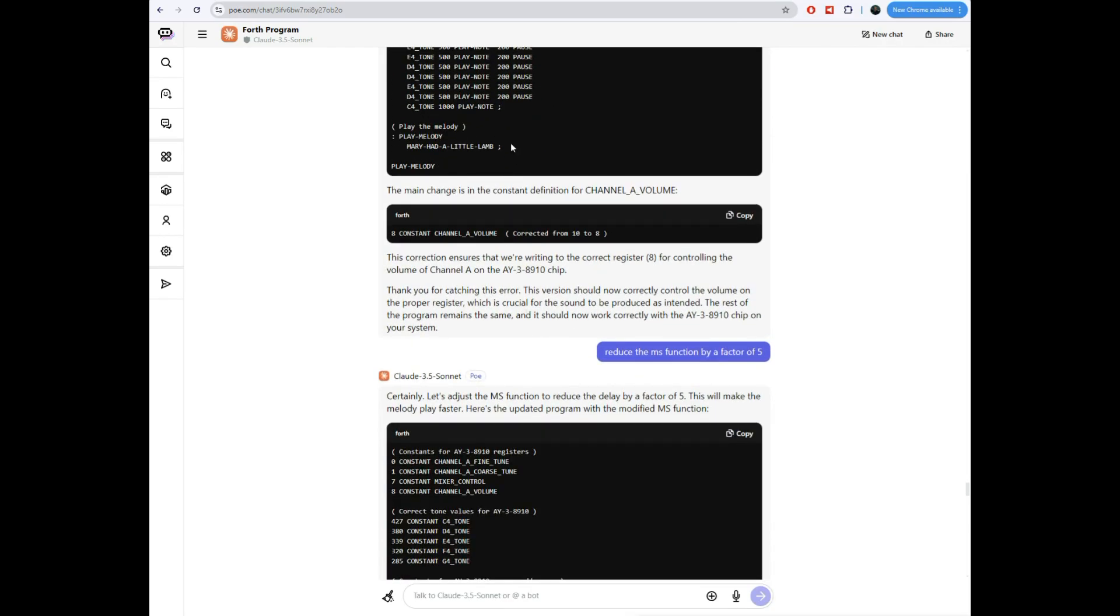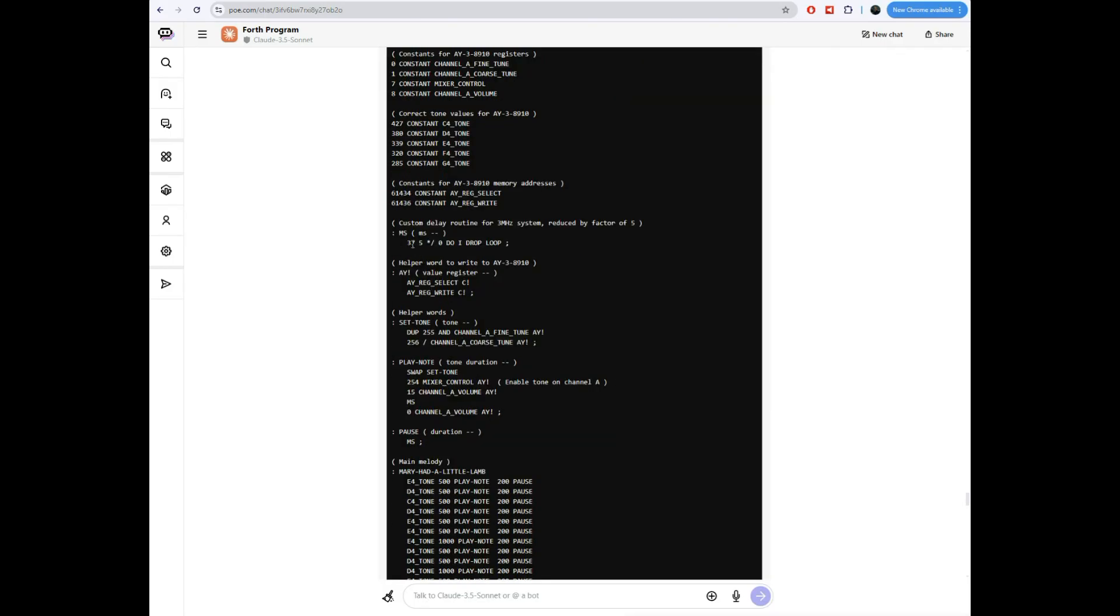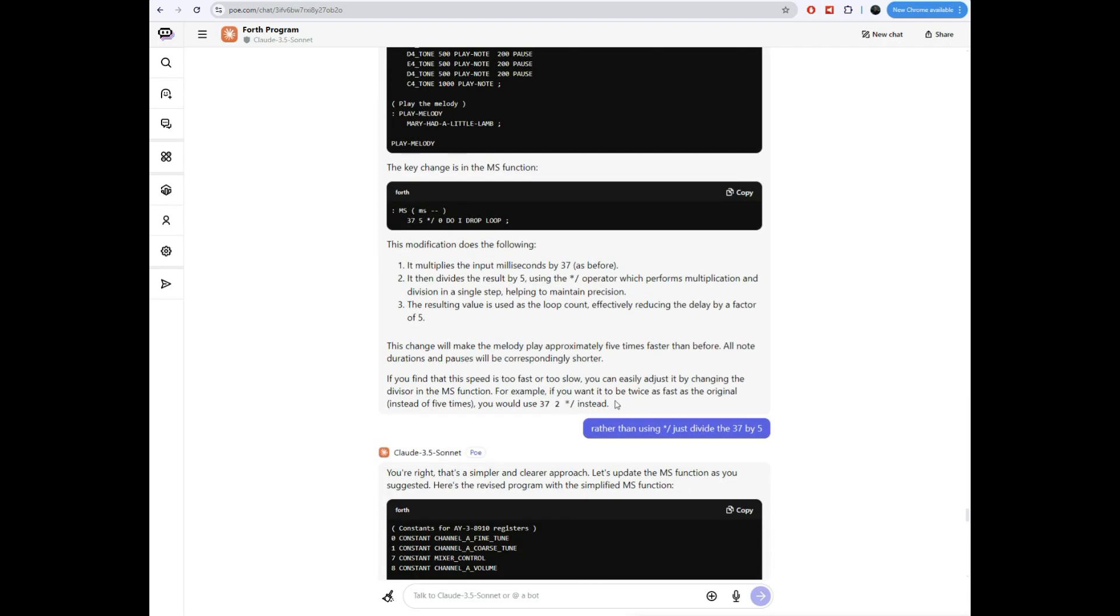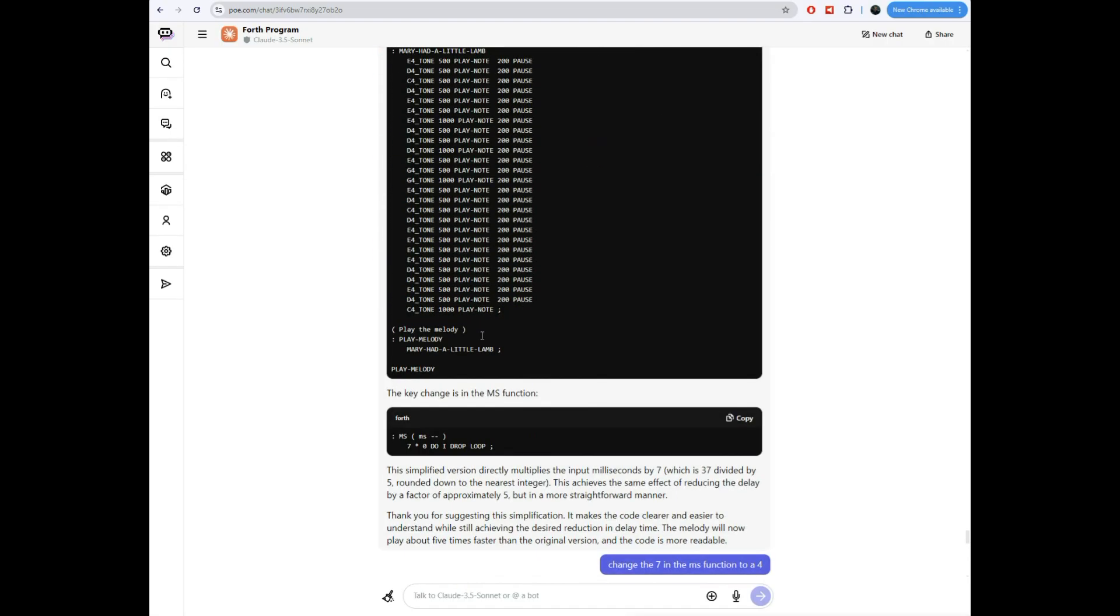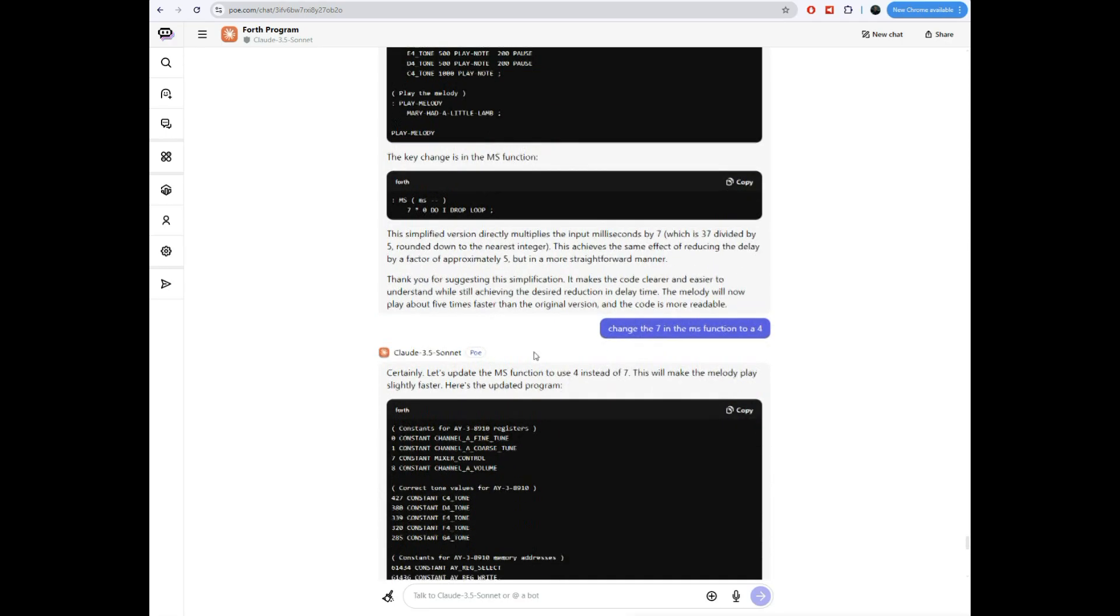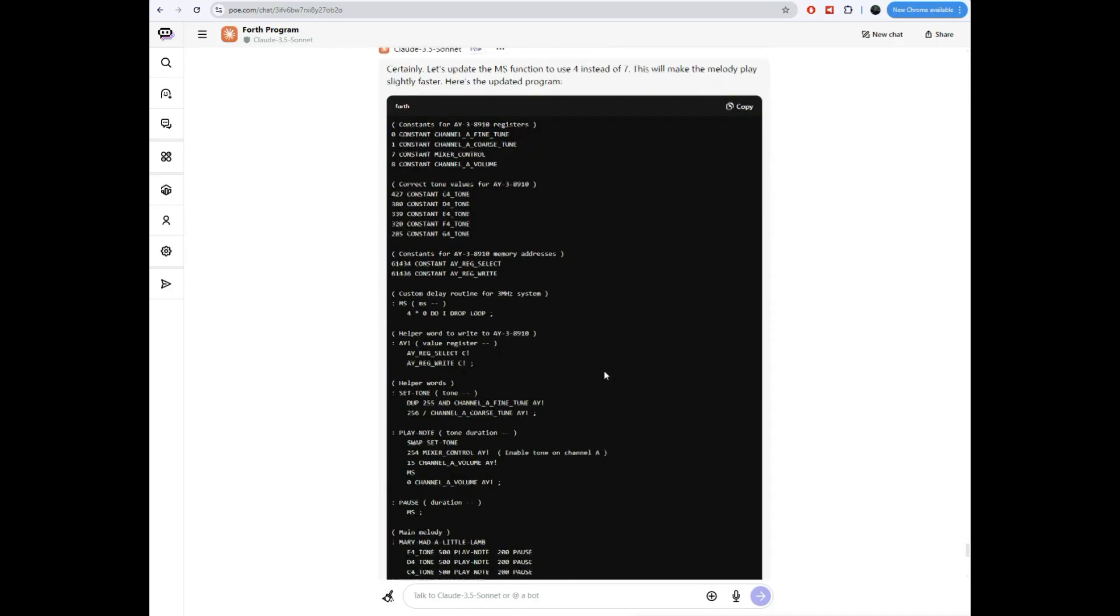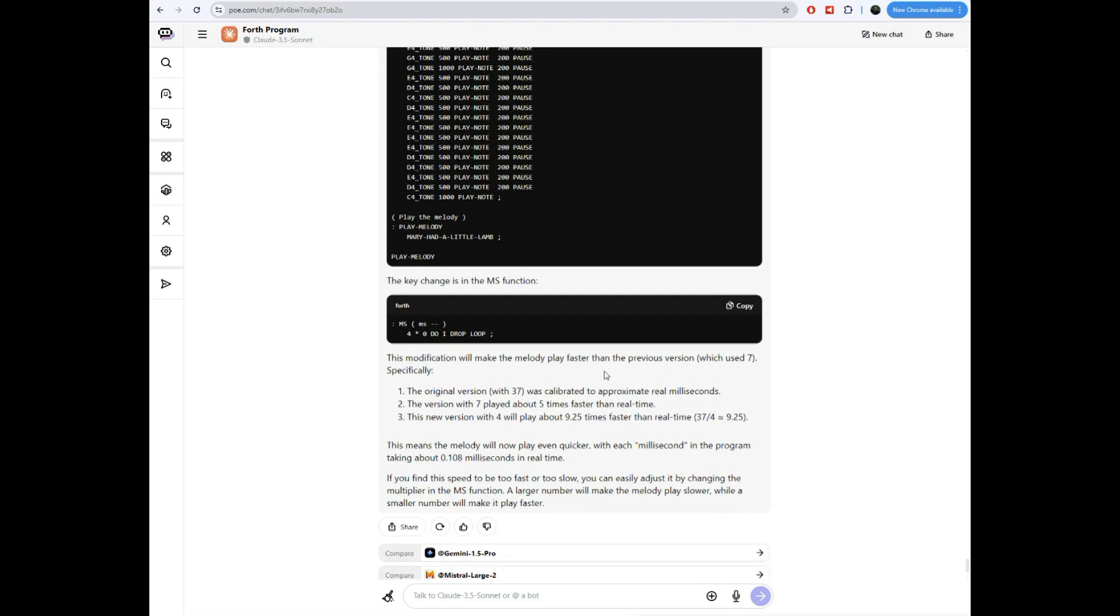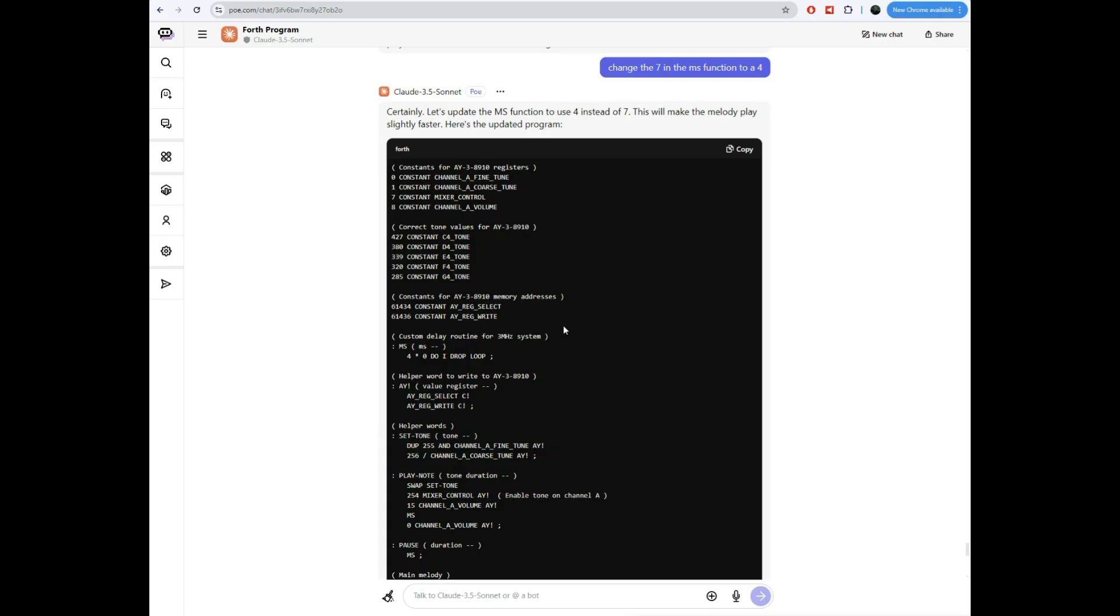And then when I played it, it was still too slow. So I said, reduce the millisecond function by a factor of five. And it went in here and it put in 37. 37 was originally what it had there. Then it put a five and then a multiply divide, which is like a weird hybrid forth function that does a multiply and a divide. And I'm like, no, you could have just divided the 37 by five. You don't have to do it in code. You just do it now. So I said, rather than using slash star, just divide the 37 by five and use that. It did, it got seven there. Now we're playing the music, but it's about half the speed it should be. So I said, change the seven to be a four. We'll change to use a four instead of a seven. We get this program here. And at this point, at this point we are done. This is the program that I played at the beginning of the blog post that plays Mary had a little lamb.